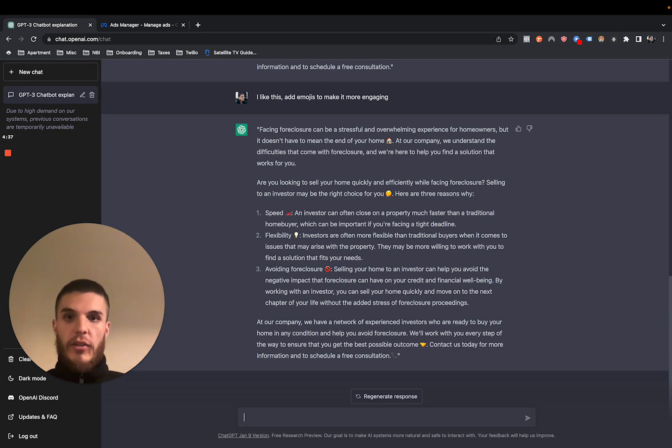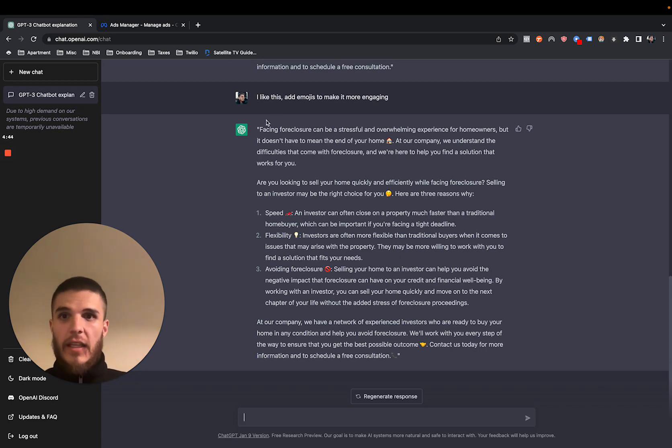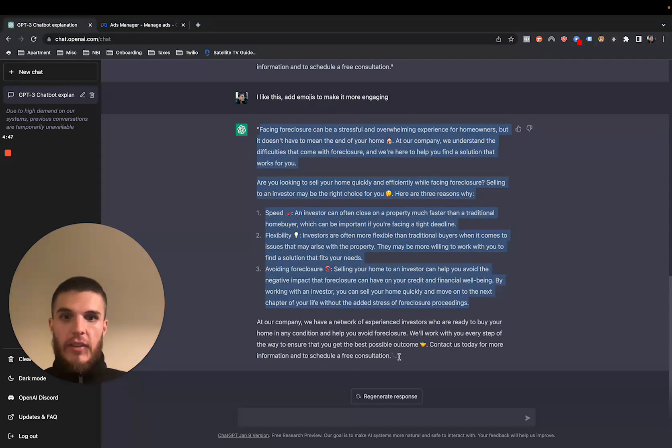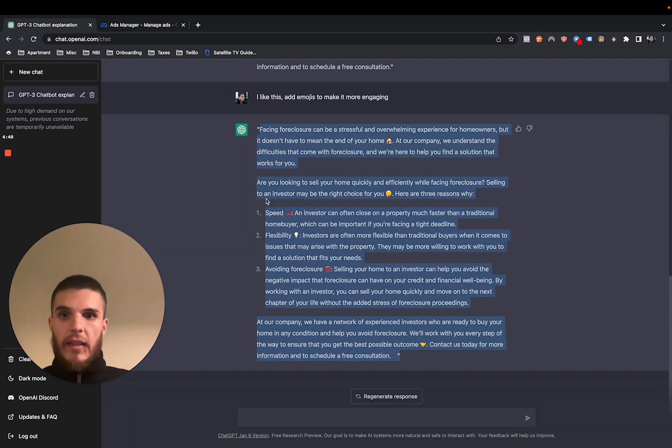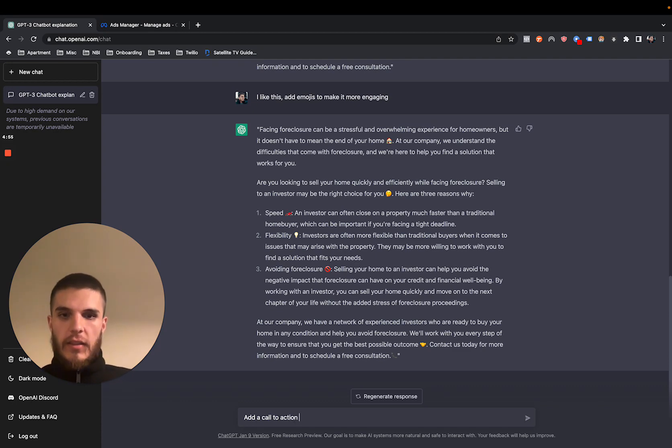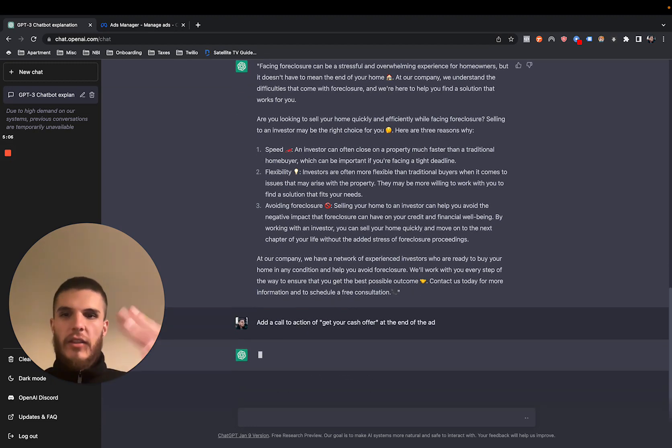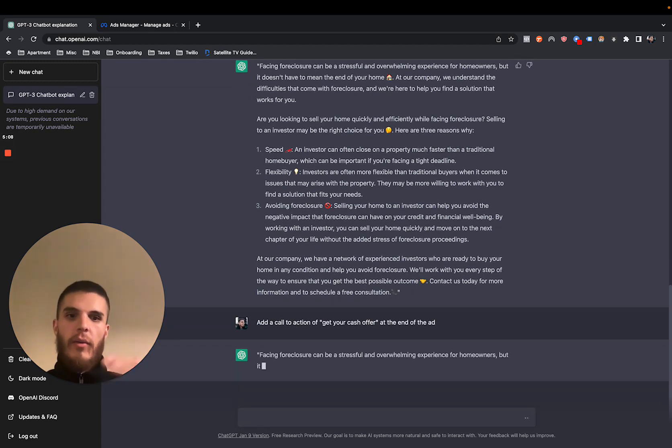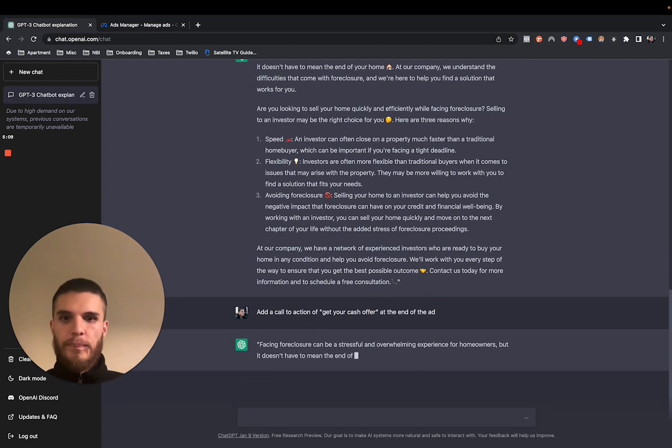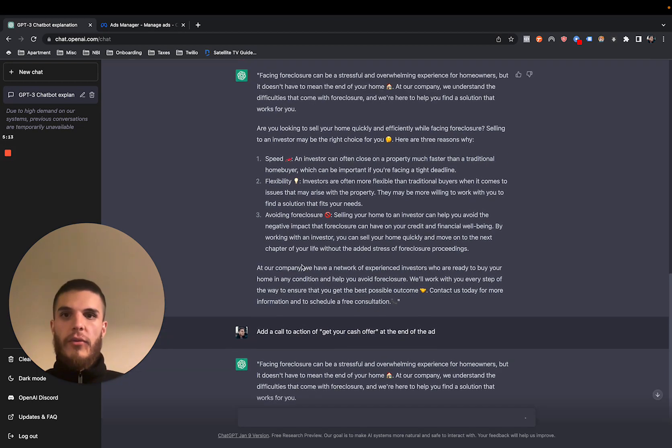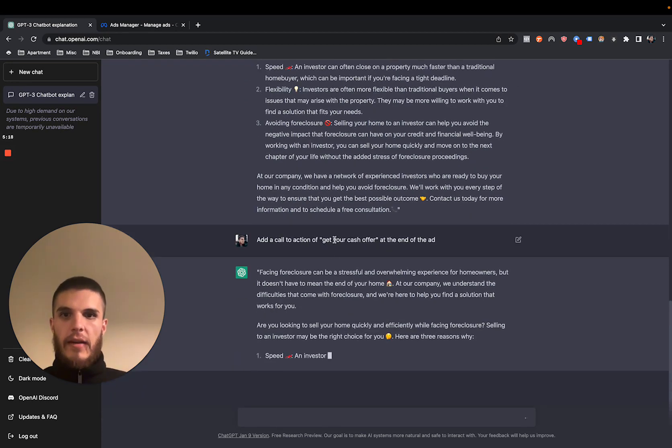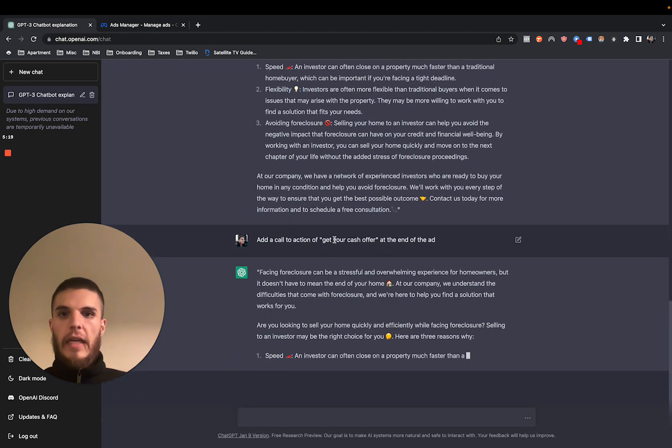I'm pretty much using this to write ads and content ideas and things like that. So basically, you can take this, and let's say we're going to use this ad, and then we can just say add a call to action of schedule or get your cash offer at the end of the ad. Obviously, you could type that part of it out, but I just kind of want to show you how you can iterate on the original message before it and it'll just kind of add this call to action.